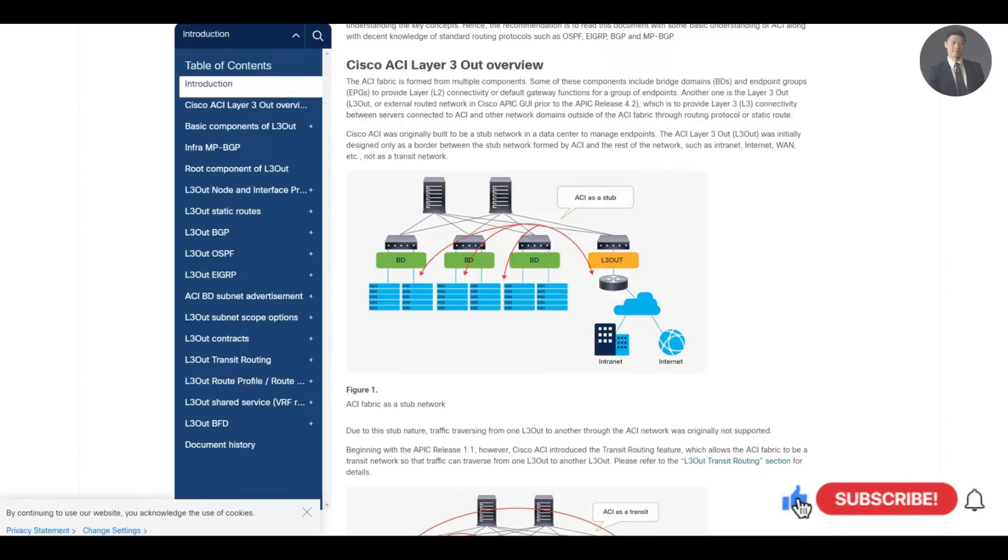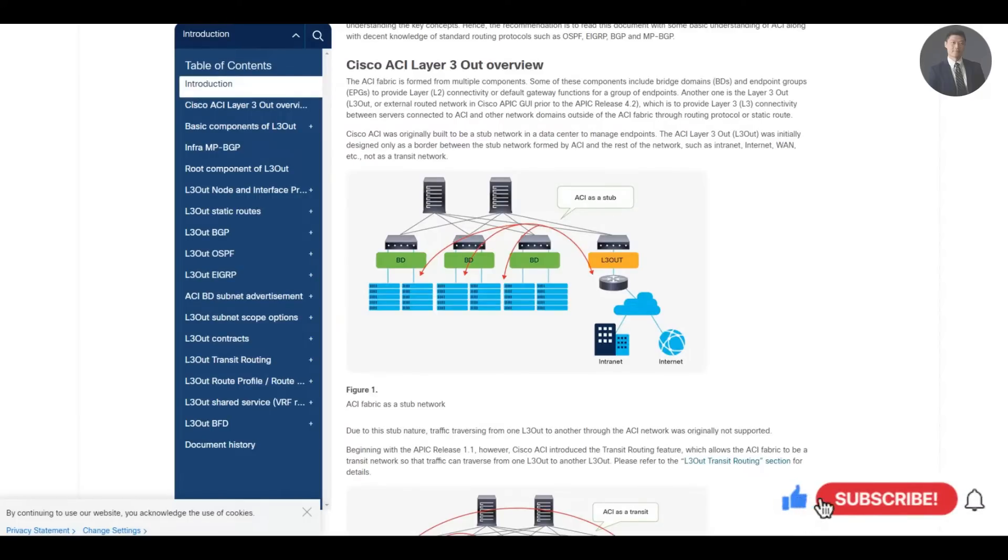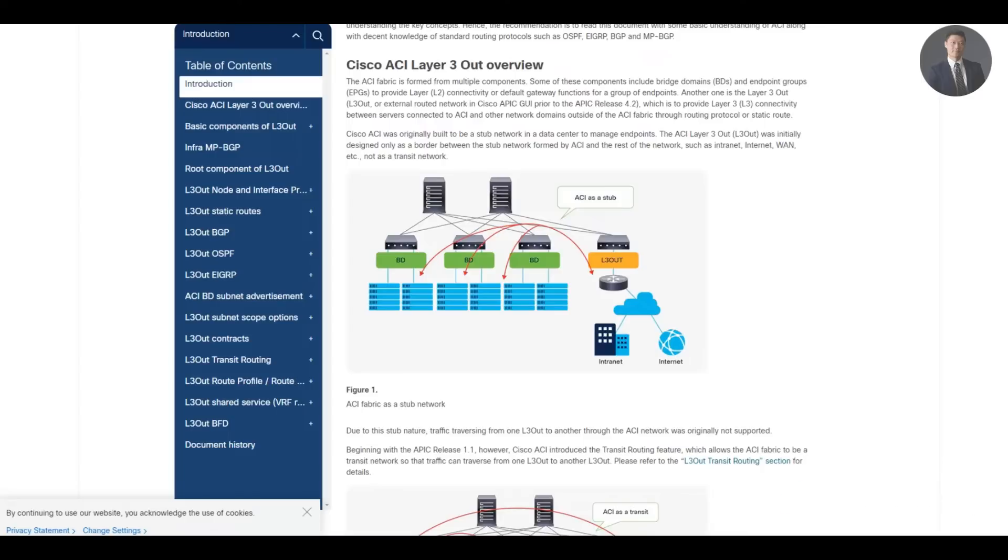Creating and integrating a layer 3 connection in ACI. What's going on, this is NetMaven. Today we'll use Cisco APIC, which includes a simple Create L3 Out wizard that provides a straightforward walkthrough for configuring an L3 Out, which defines how the ACI fabric connects to external layer 3 networks. In this lab, we will create and integrate a layer 3 connection in ACI.